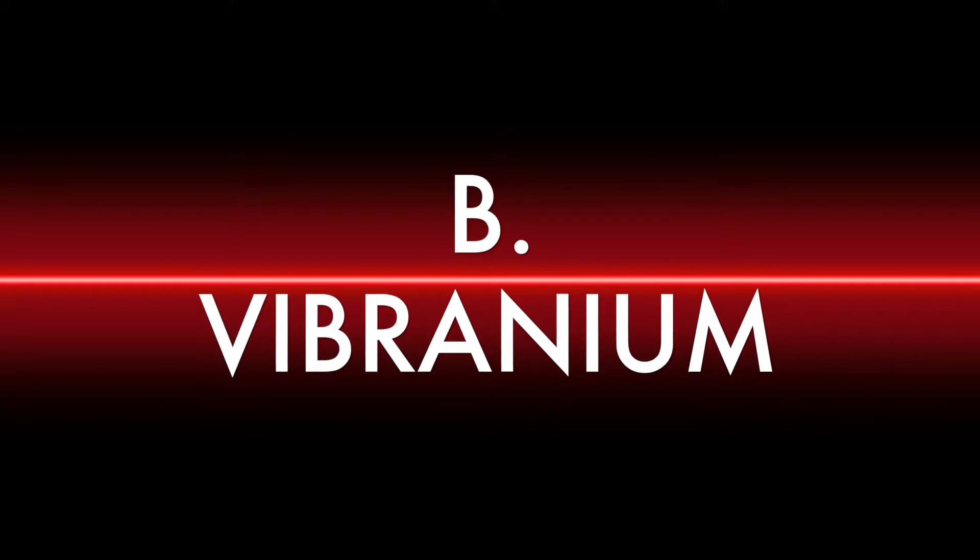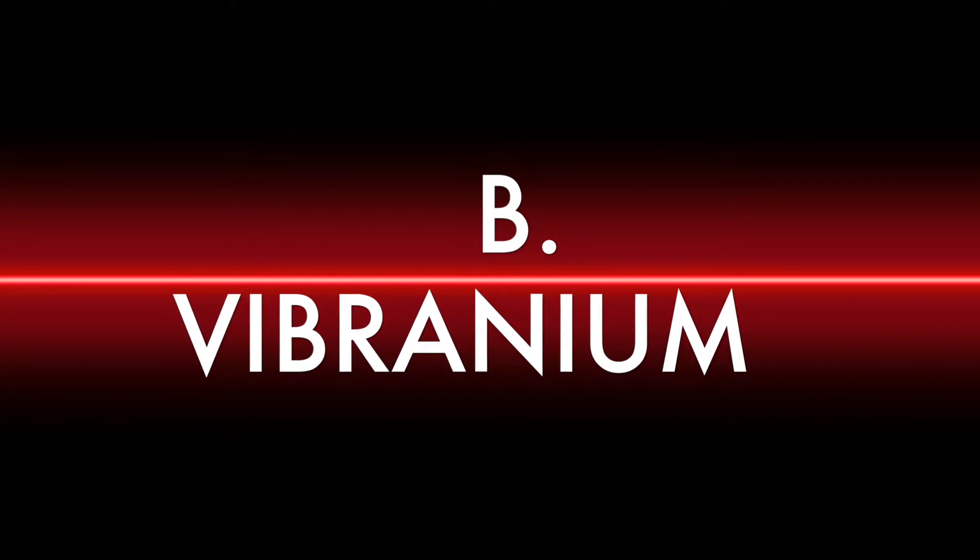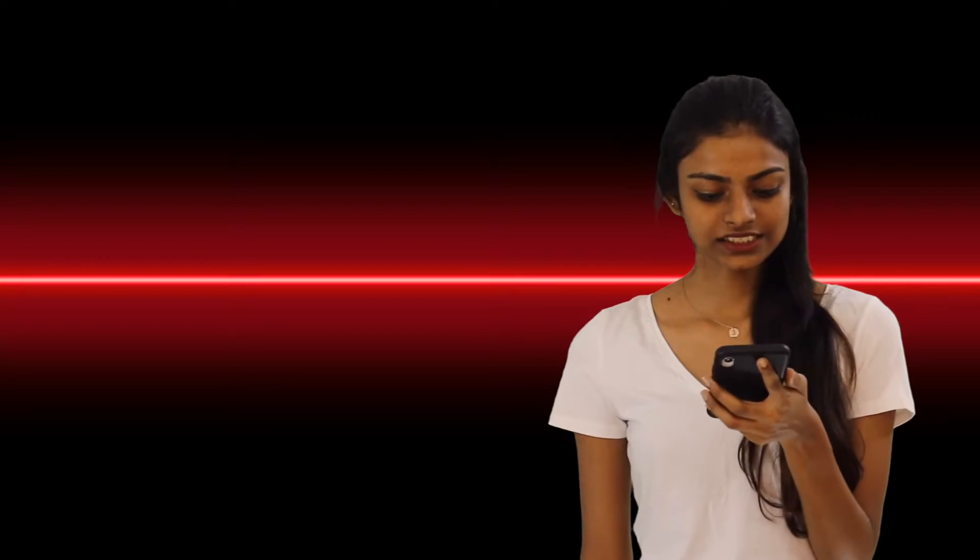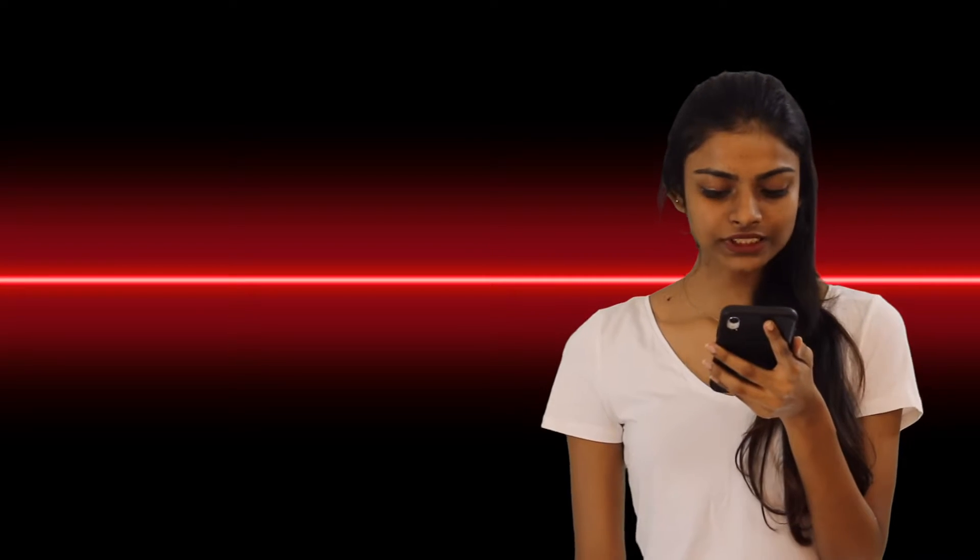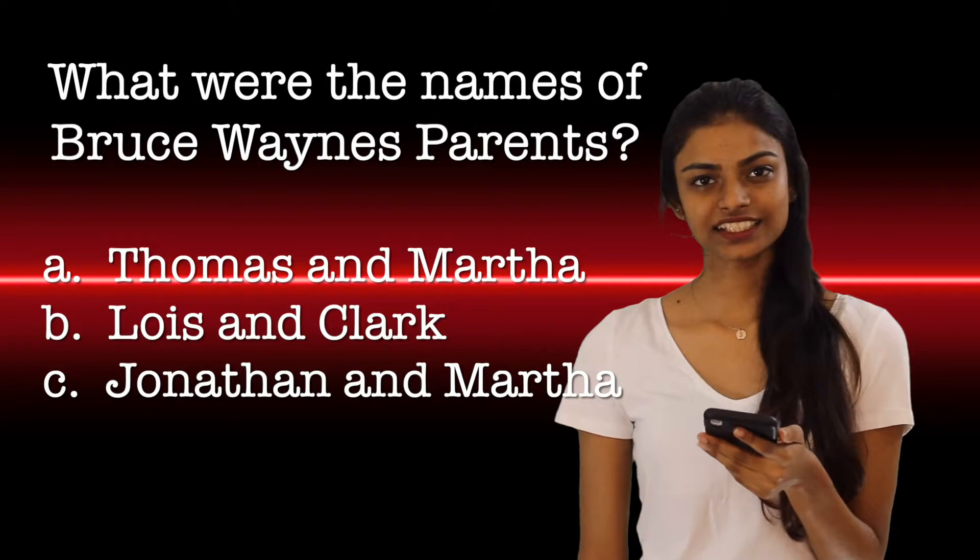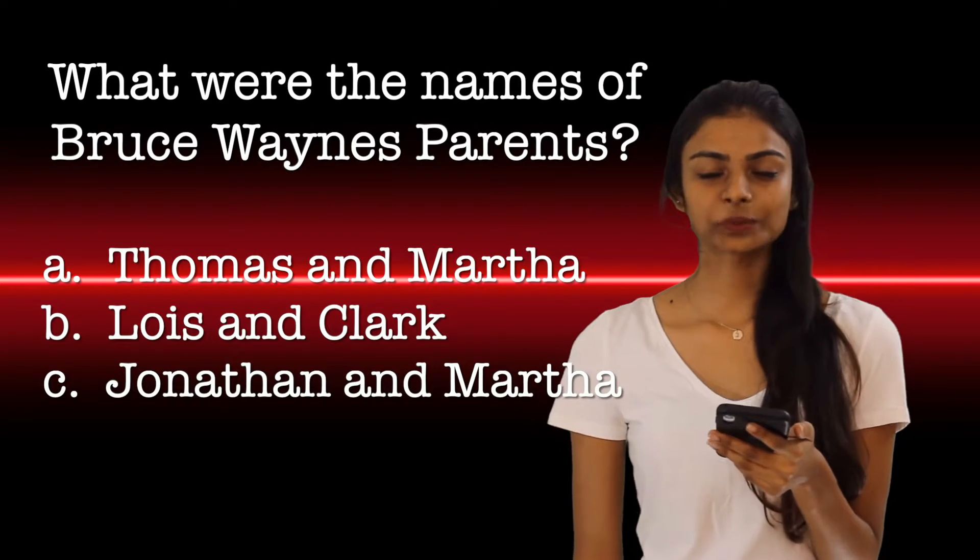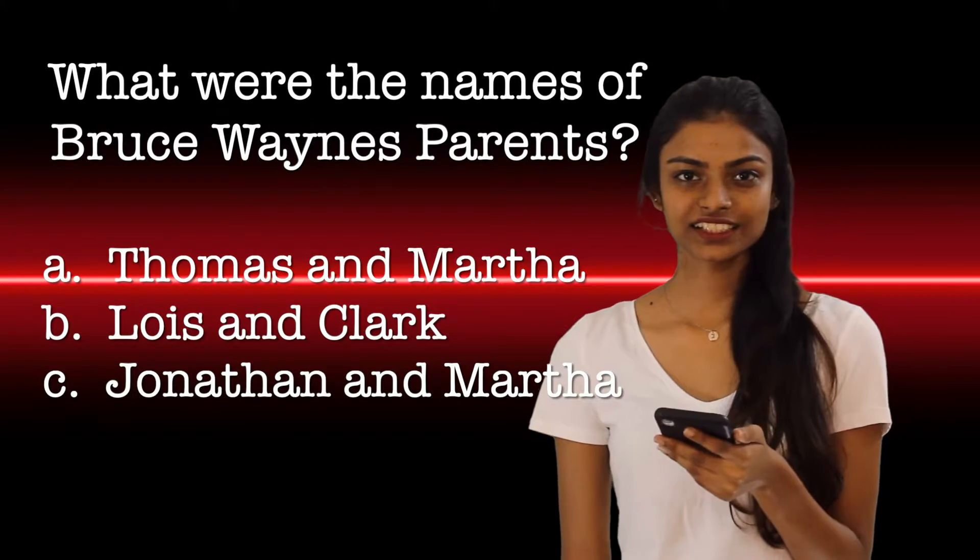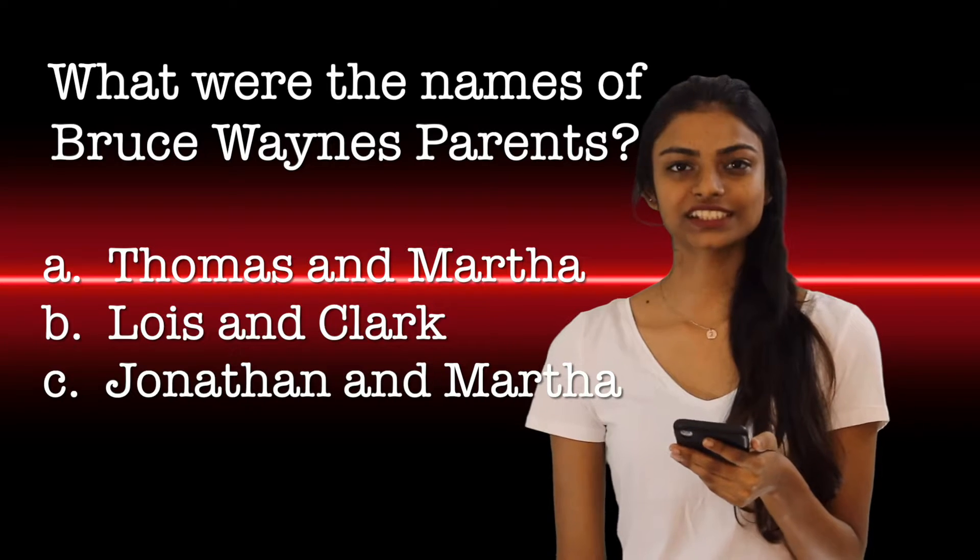The next question. What were the names of Bruce Wayne's parents? Options A, Options B and Options C.